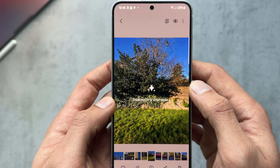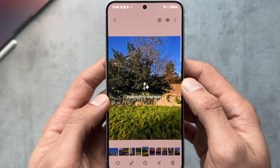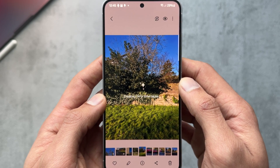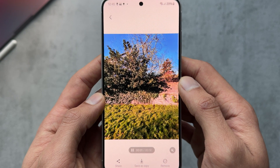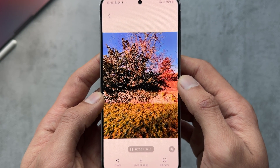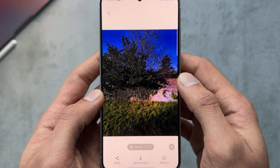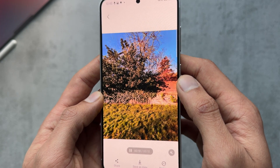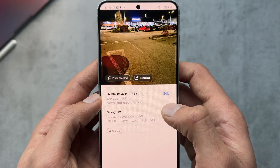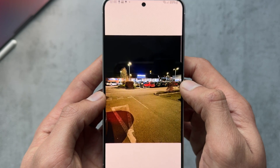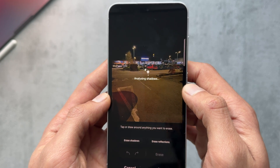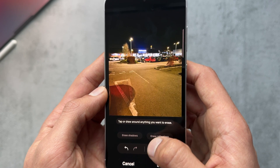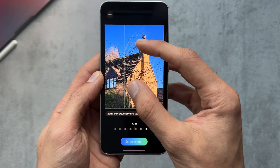Checking out the 24-hour time lapse: this picture was taken around 11 in the morning and it creates a time lapse with different lighting throughout the day. The night one looks quite good, and there's a sunrise version too. Then checking Erase Shadows — there's a car shadow on the bottom left — and it's kind of faded it out. There's also Erase Reflections.